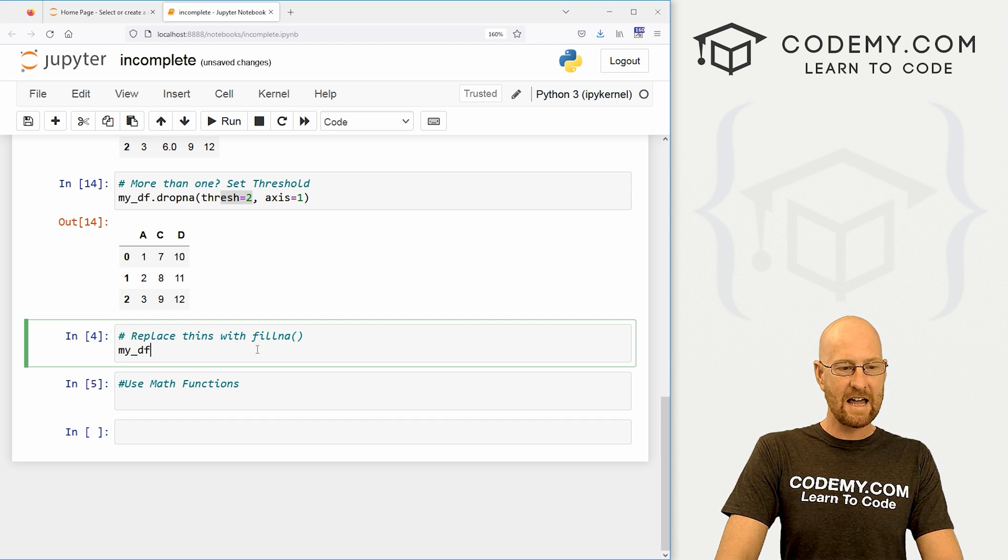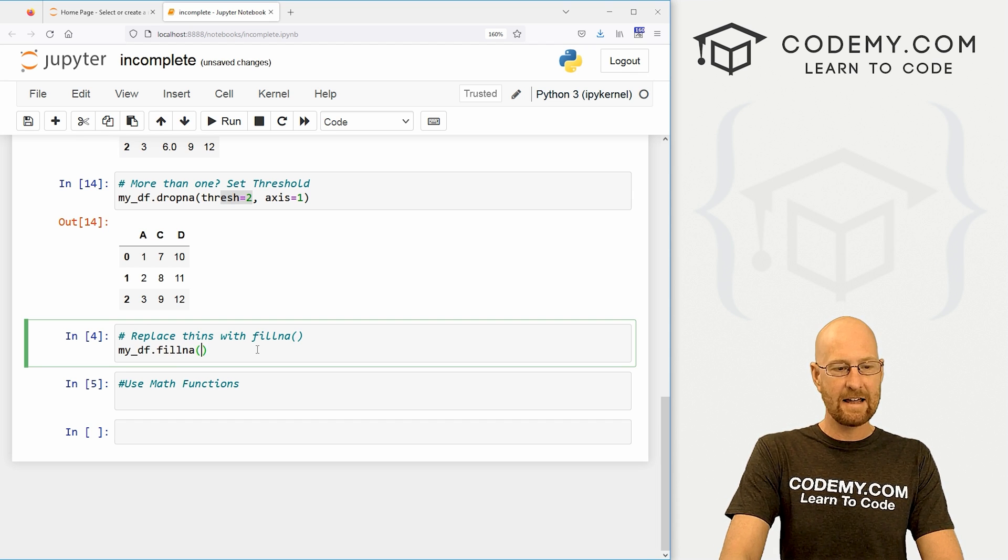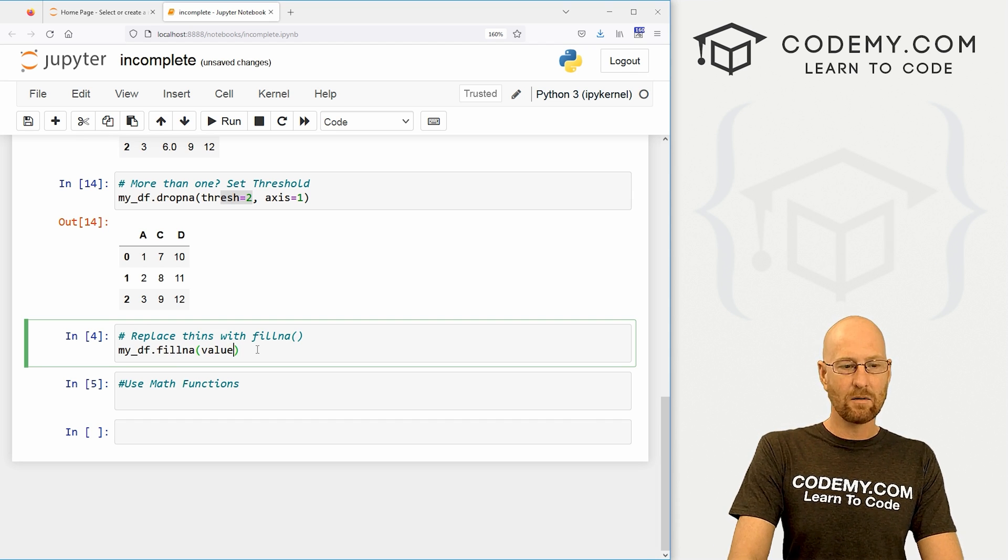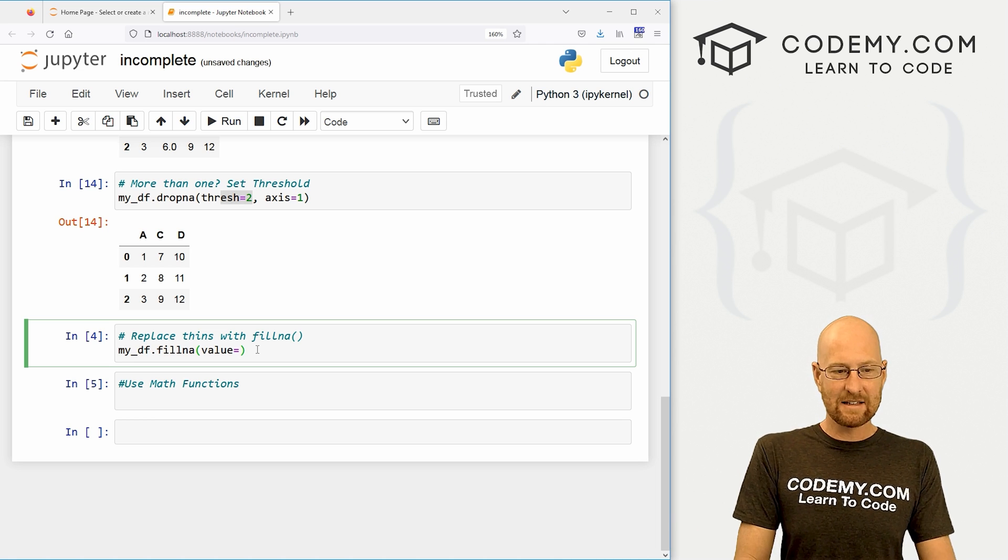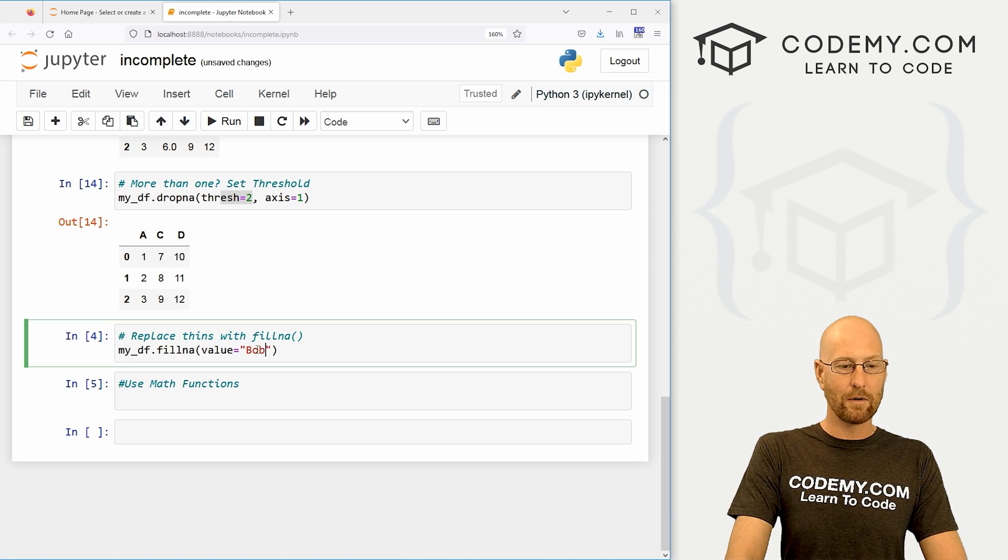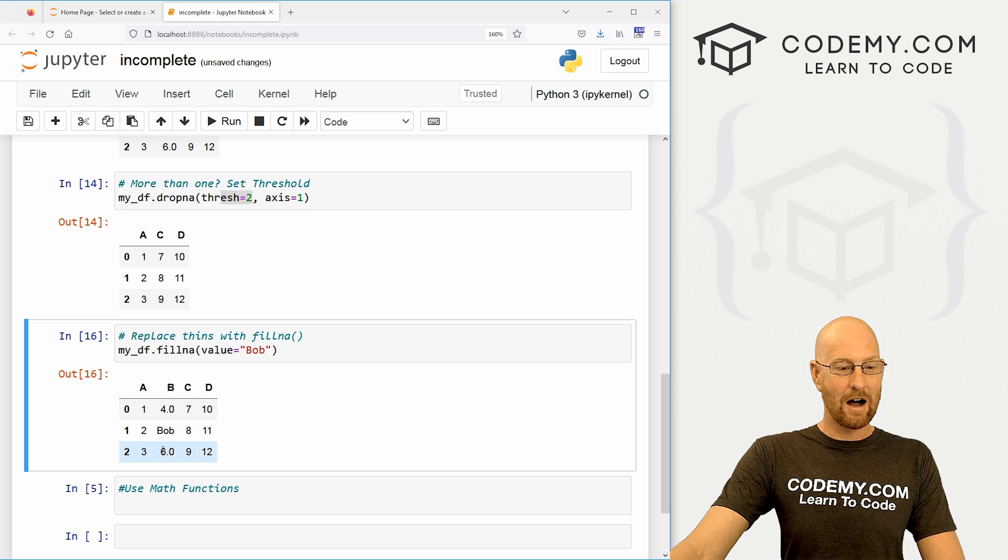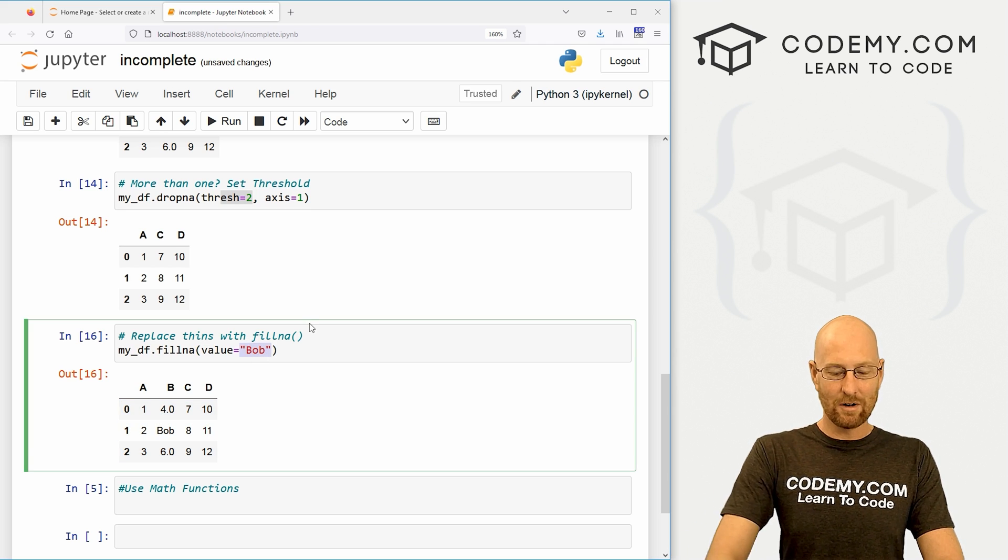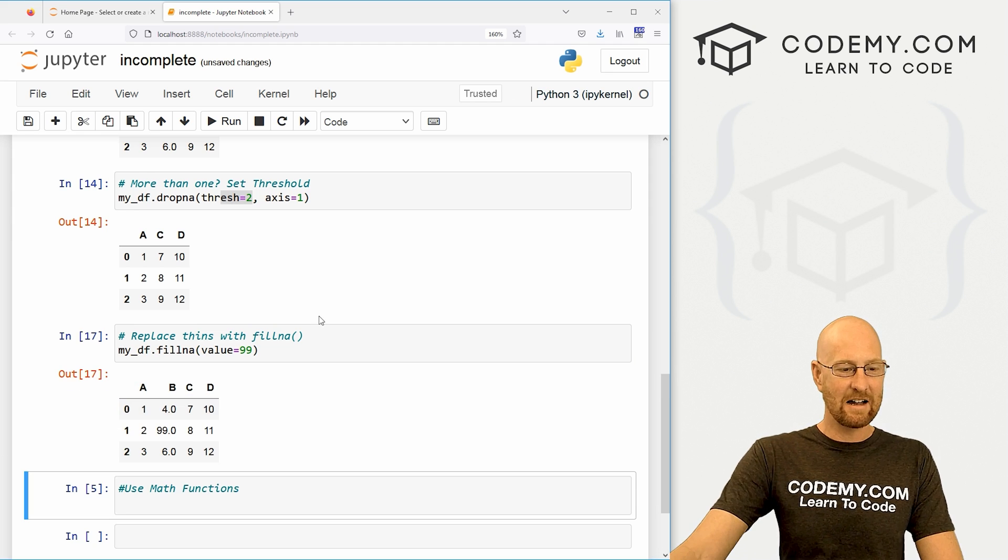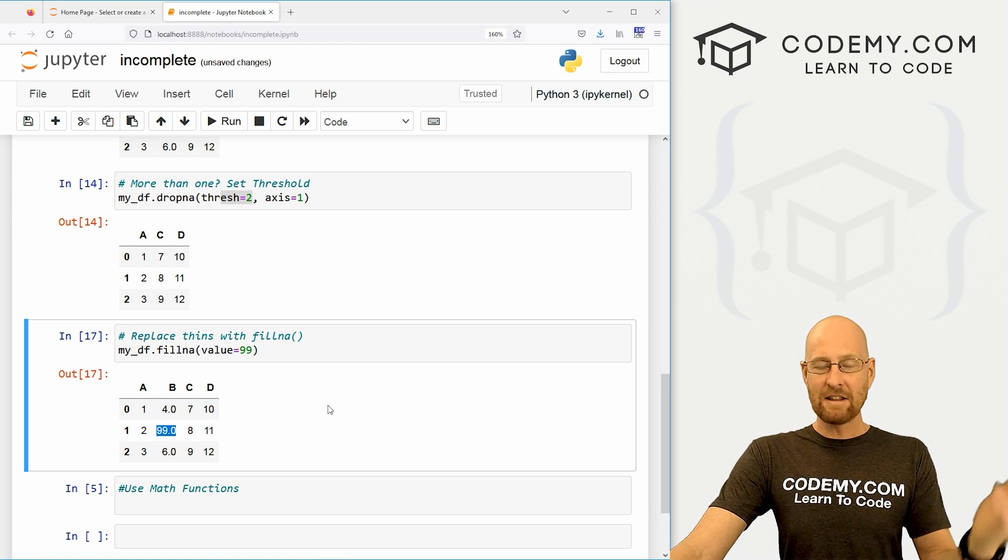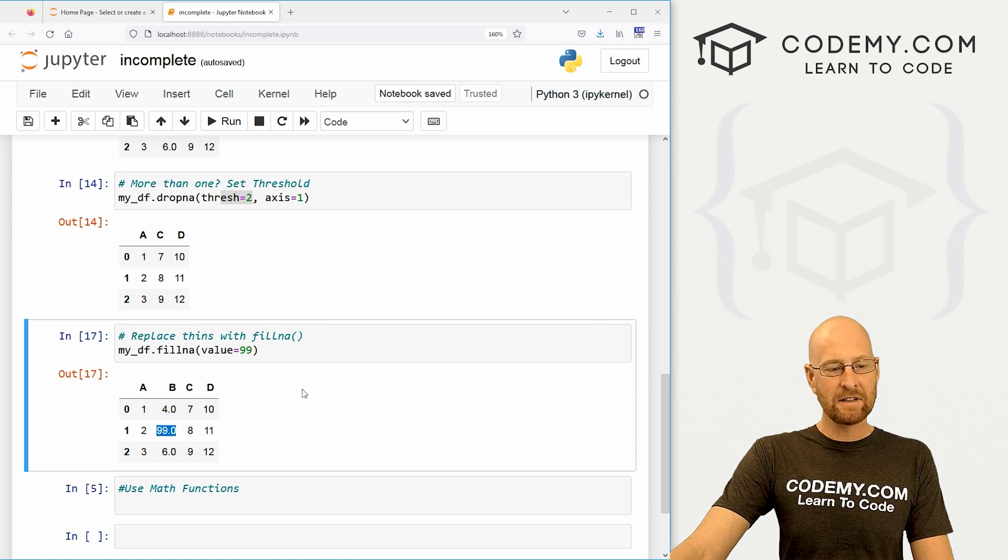So here our column is 4, nan, and 6. So we've only got one thing. What do we do if we want to change that to something? Well, we can use the fillna function. So let's go my_df.fillna(), and then here we can set the value. What do we want to set it to? And we can set this to anything we want. We can change it to Bob if we want, right? Kind of silly. Now it's 4, Bob, and 6. We can change it to a number. We can change it to, you know, 99. There we go. Anything you want, you can change it to. So that's cool.